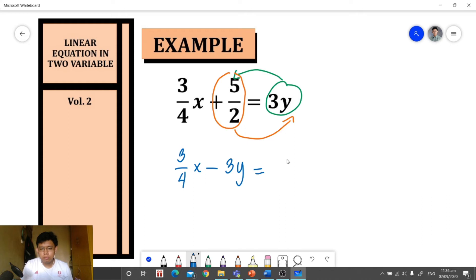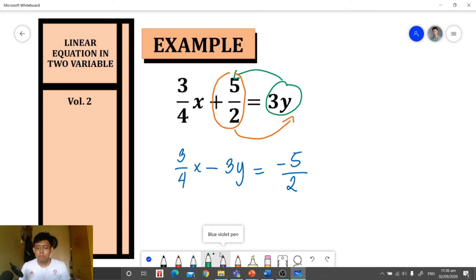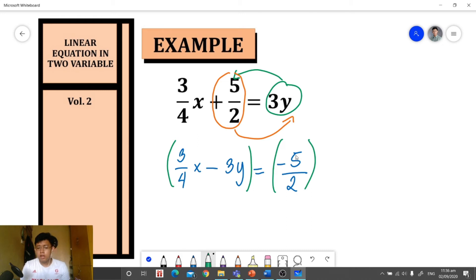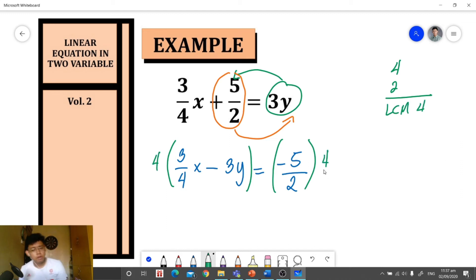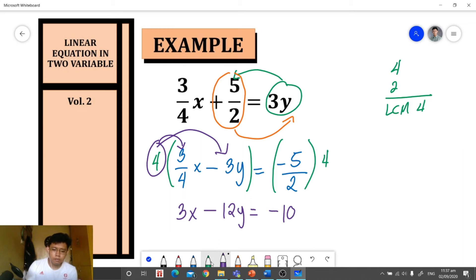Since we have fractions and we want whole-number coefficients in our standard form, we multiply both sides by the least common denominator of all fractions present. The denominators are 4 and 2, so the LCD is 4. Multiplying both sides by 4 and distributing, we get 3x minus 12y is equal to 4 times negative 5 over 2, which is negative 10.